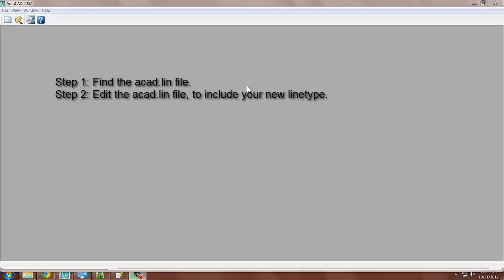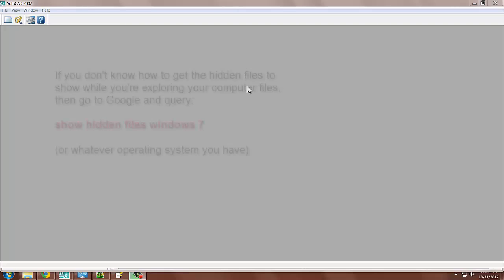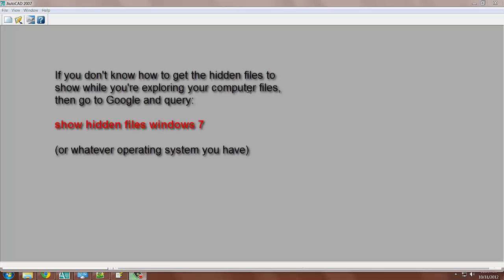From this point we want to find the file and in order to find the file, the ACAD.LIN file, you're going to have to within your explorer in your operating system, you're going to have to show the hidden files. If you're not familiar with that,